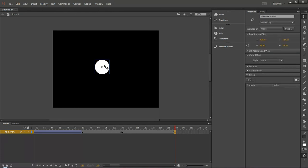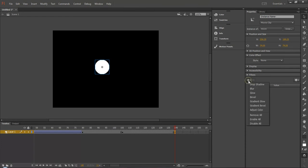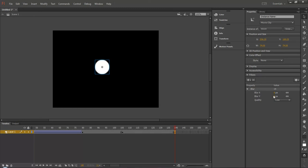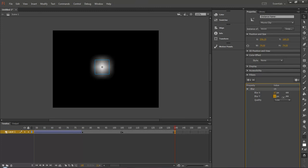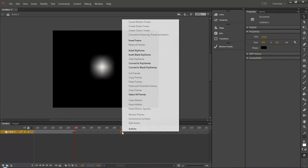So select the movie clip and then you have the properties of the filters. There is a plus symbol. Just click it and choose blur. So you have control over here. Once you're done just make it disappear.